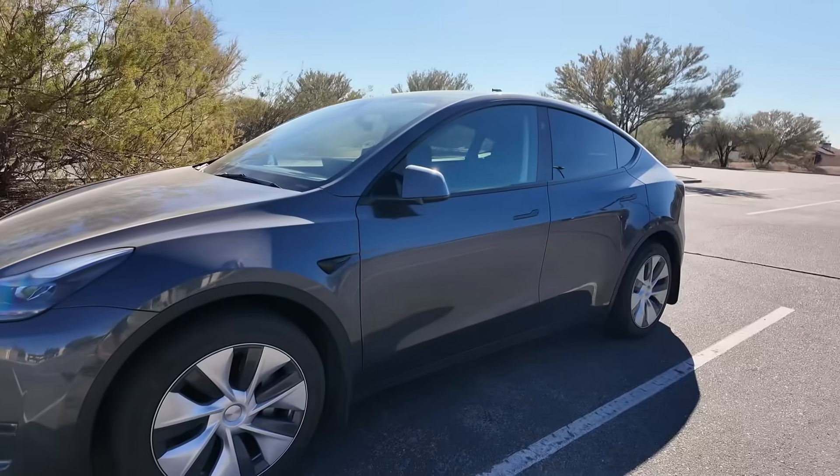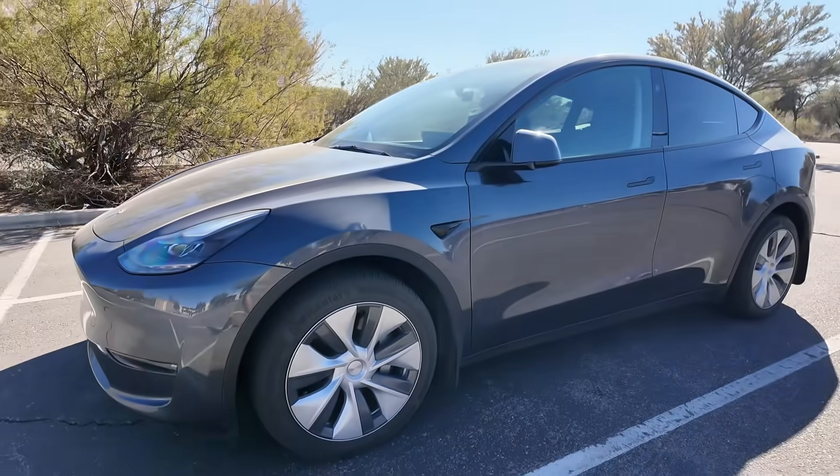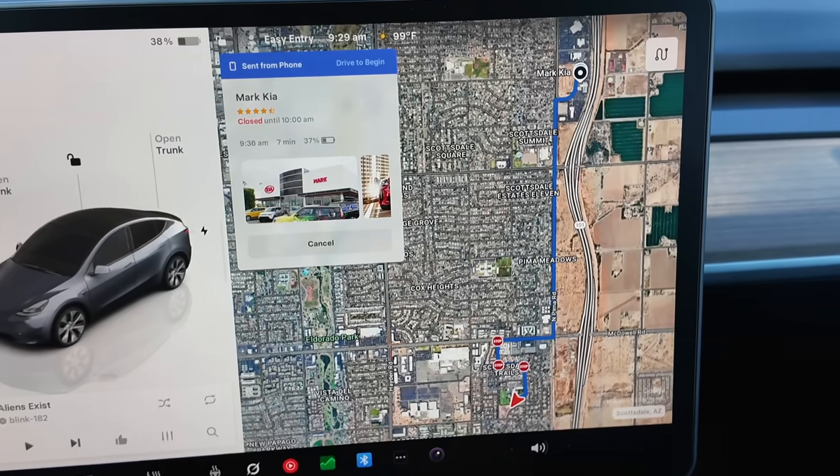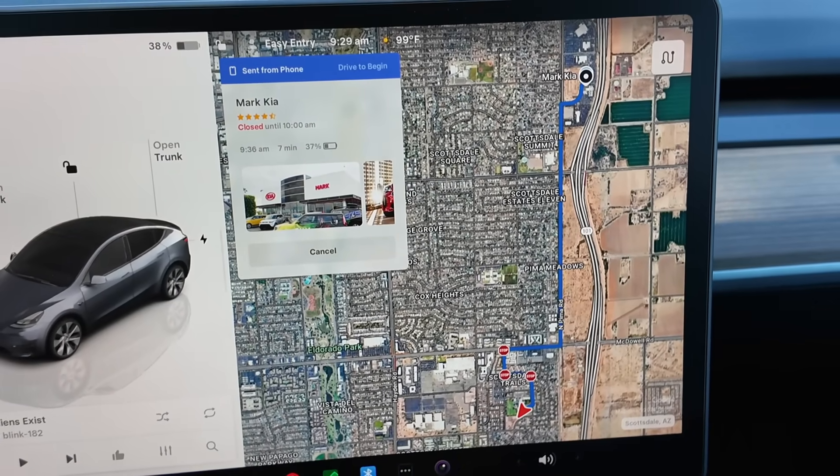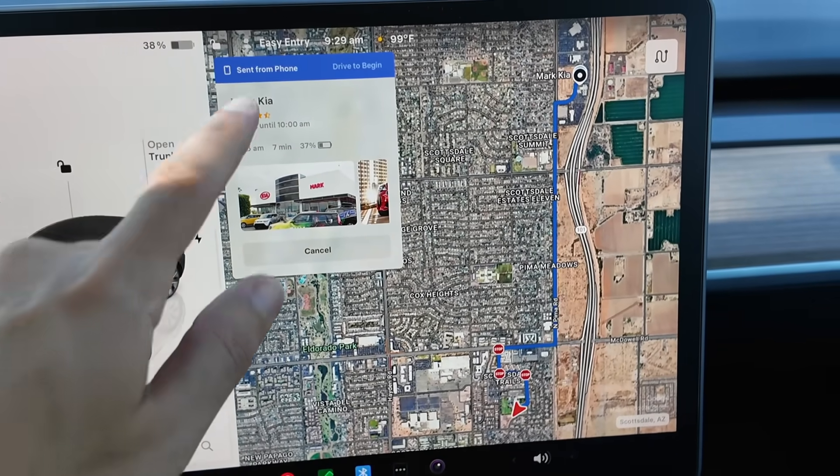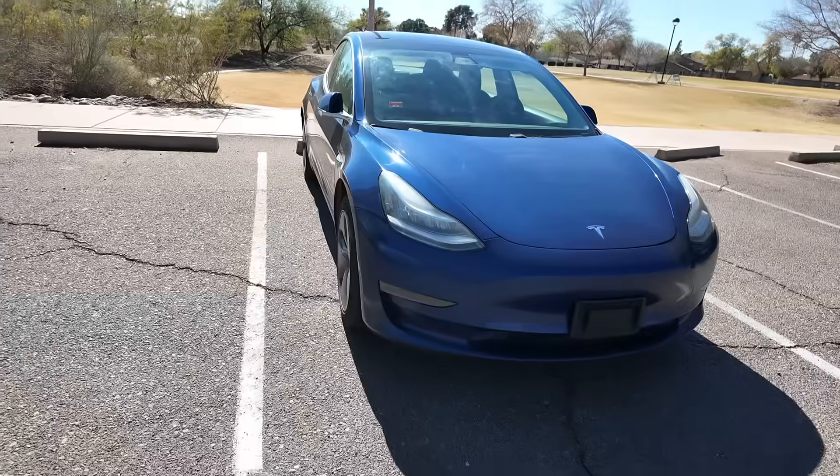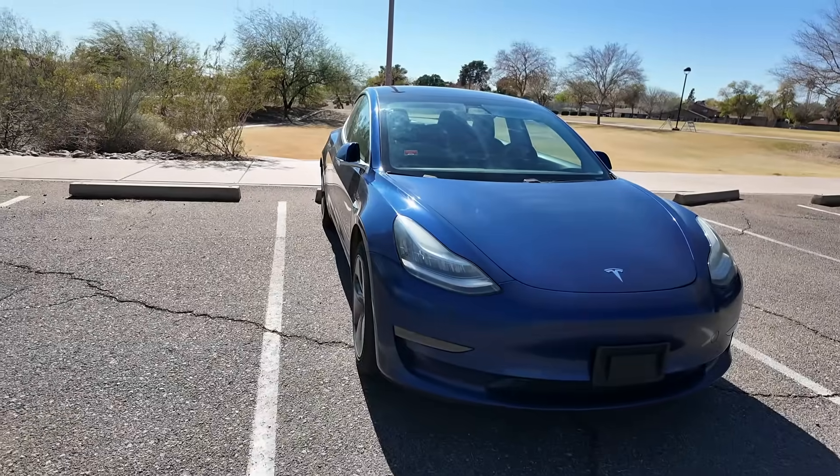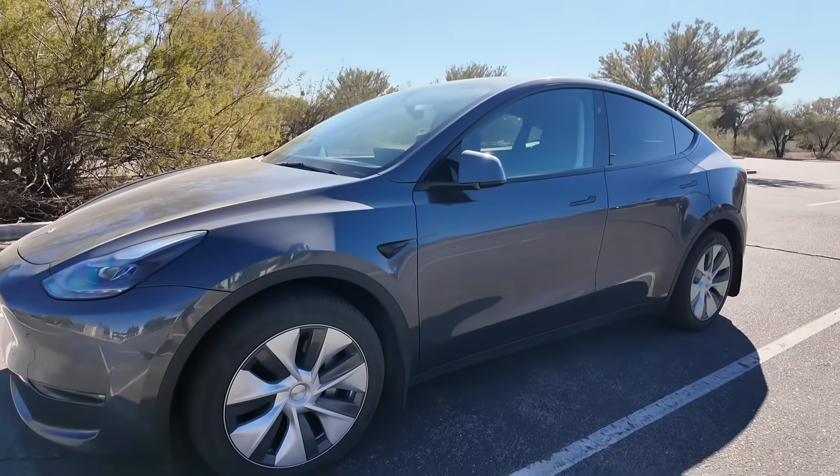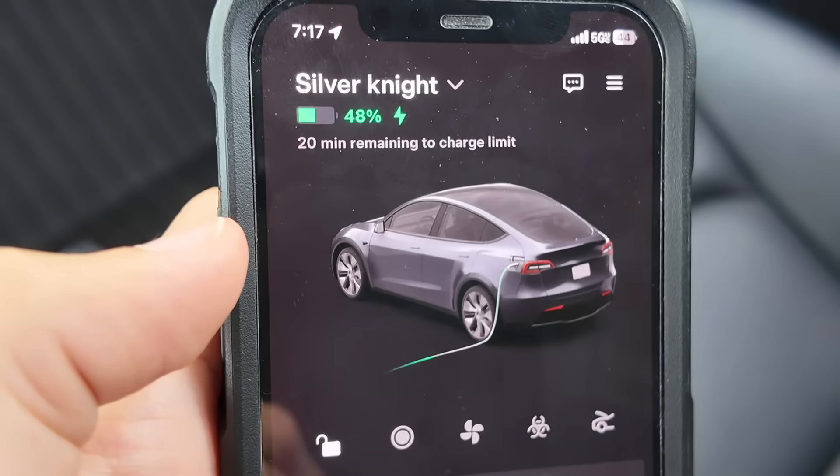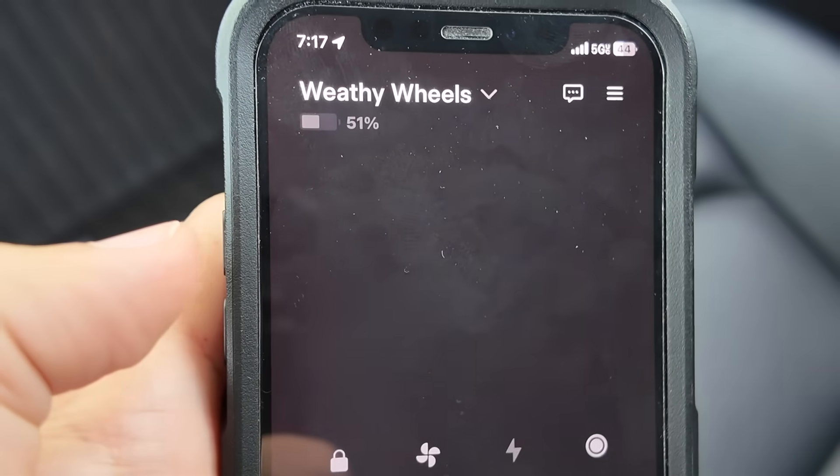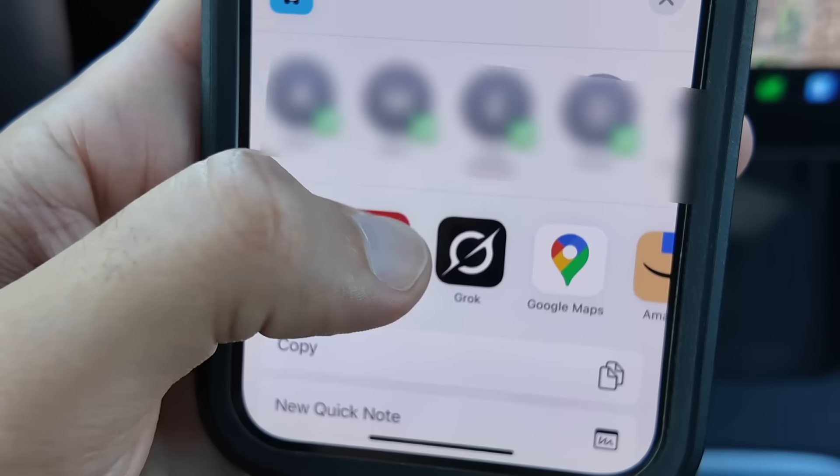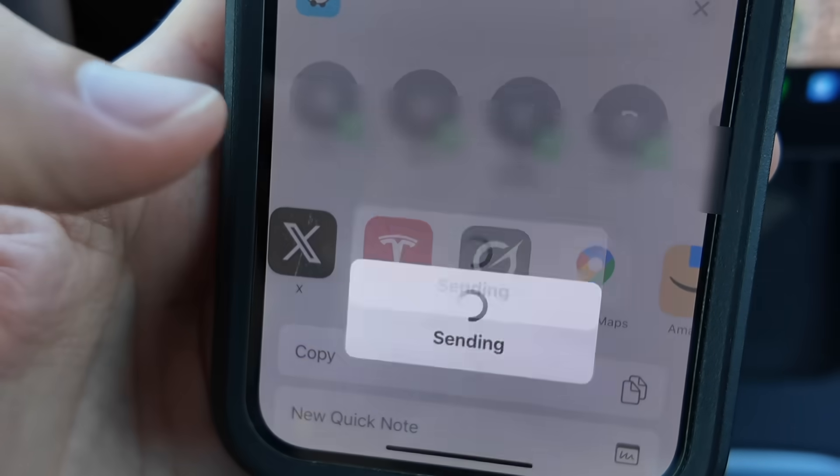And if you have multiple Teslas, the directions will be sent to the Tesla that you have used last. So if I wanted to send the directions to my Model 3 instead of my Model Y, I'll open up the Tesla app and swipe over to my Model 3 and then I will send the directions from my phone.